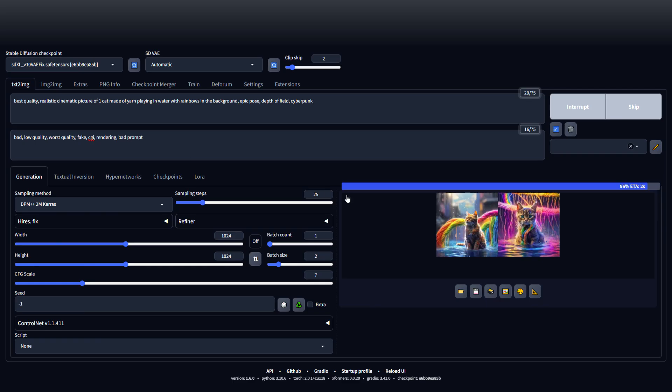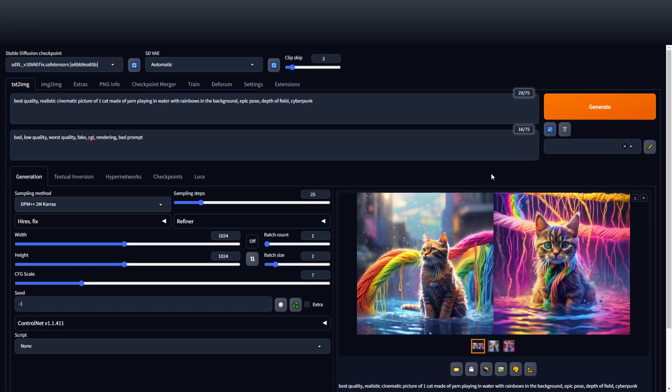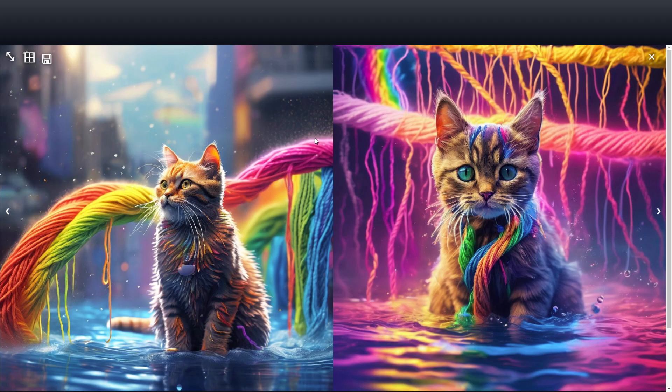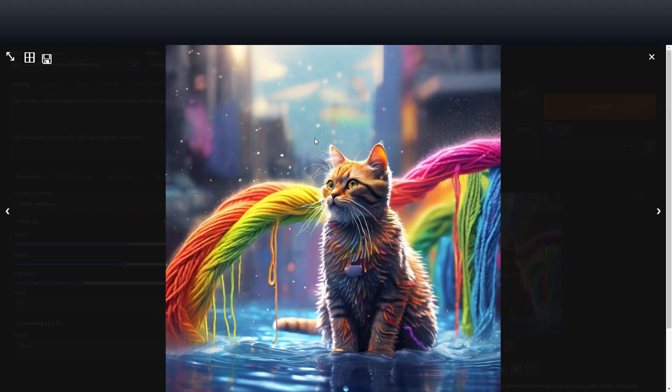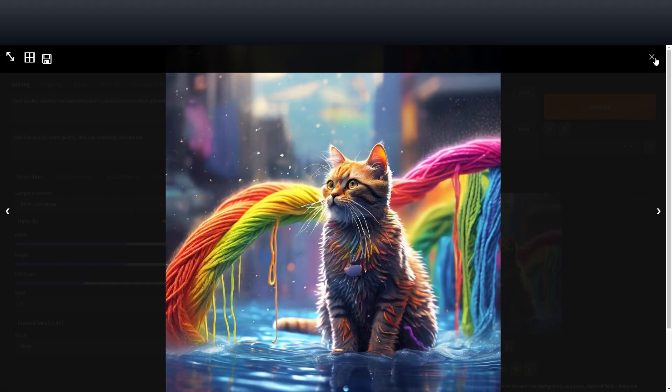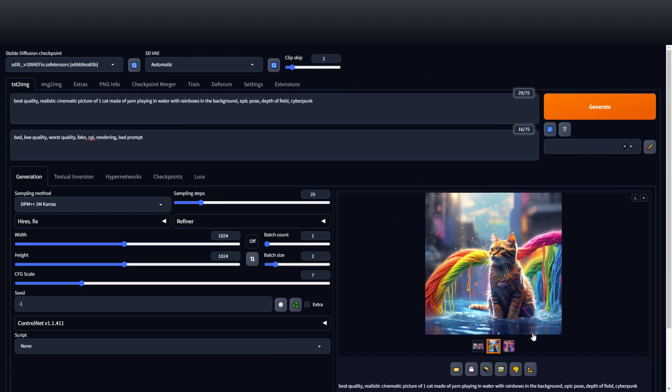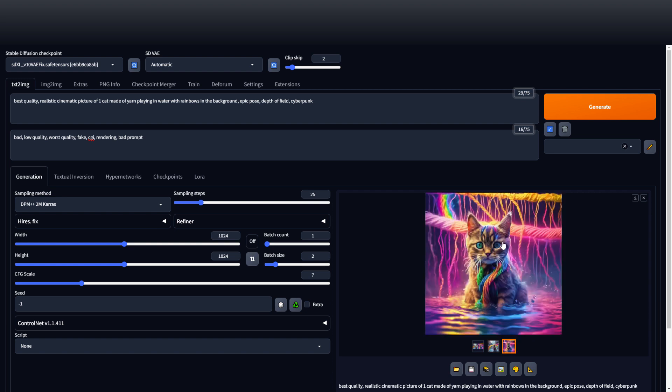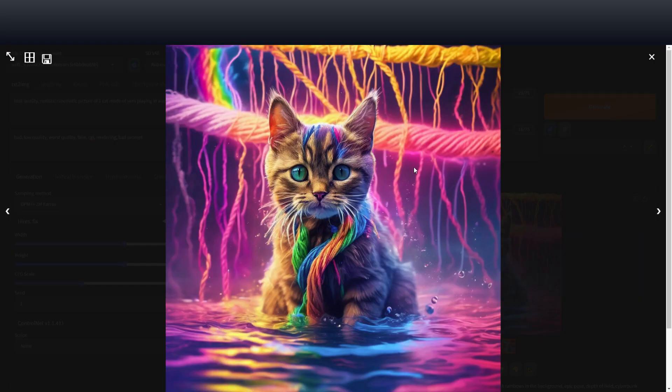All right, let's go back. Okay, here's our pictures. That's kind of cool. The cat's not really made out of yarn though. But there you go, these came out pretty good considering it was just a quick easy prompt.